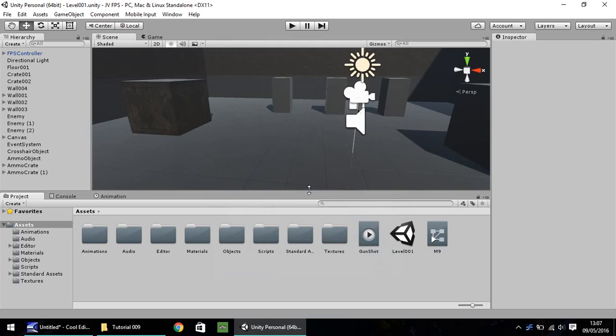Hello, my name is Jimmy Vegas, and welcome to this, the ninth in a series of video tutorials on how to create a first-person shooter in Unity 5.